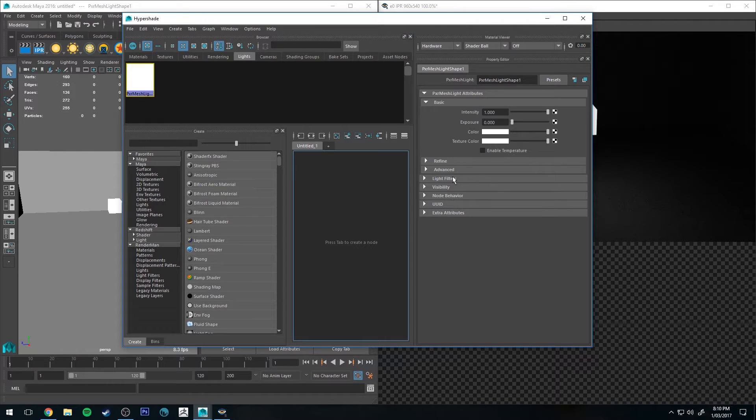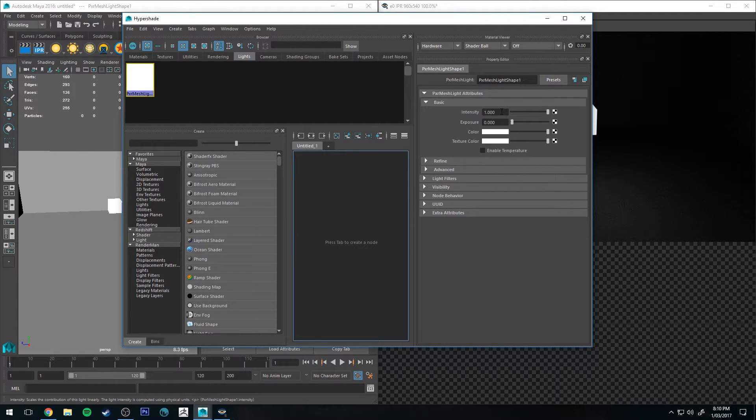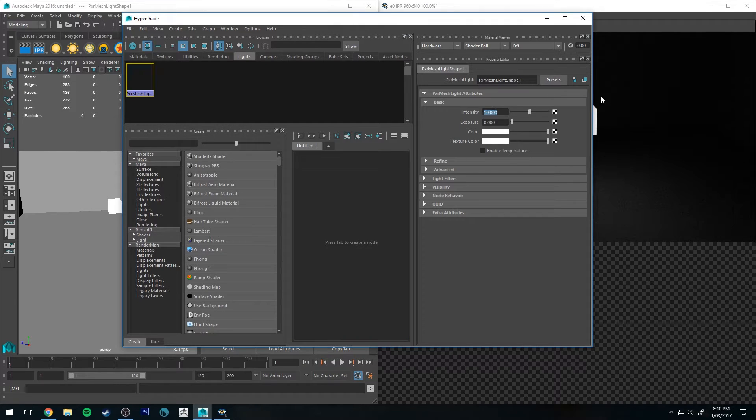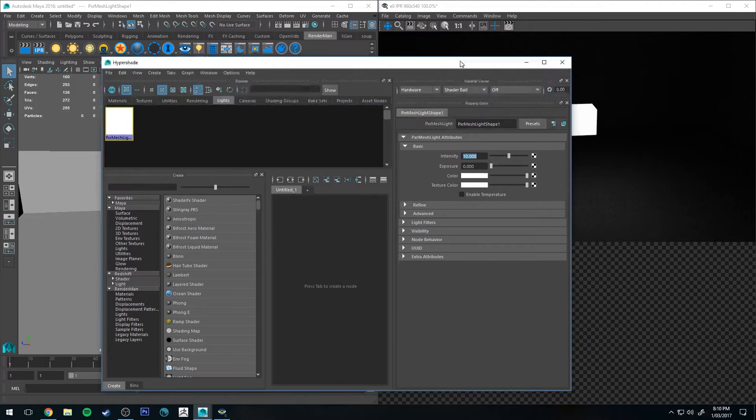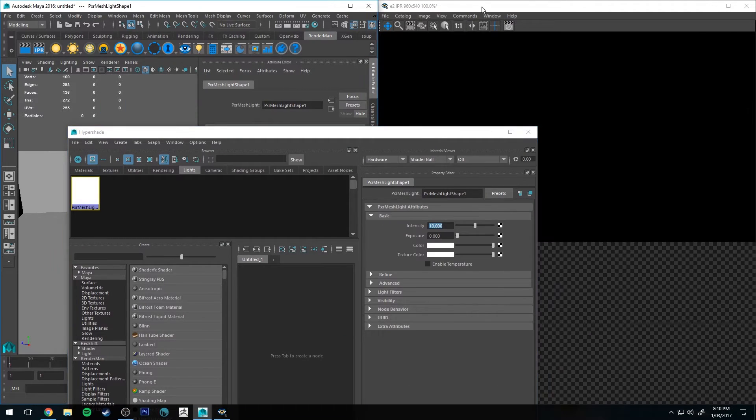It's just like any of your other lights, the basic rectangle light or the disk light or any of those lights got the same parameters. So intensity as you increase it, obviously you get a more intense light.